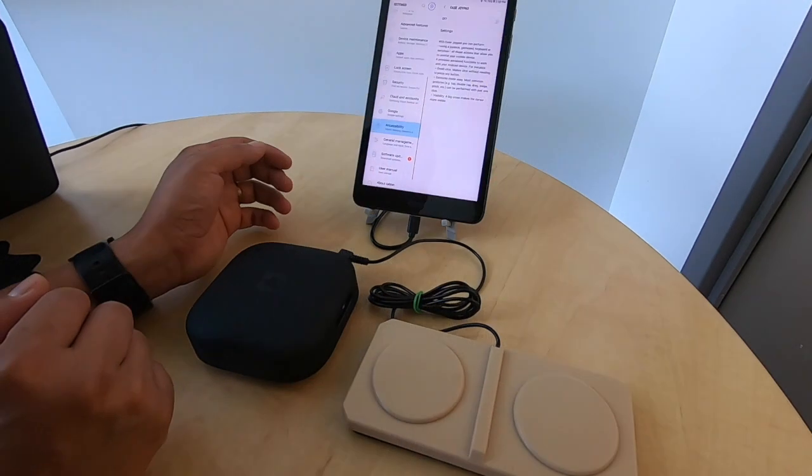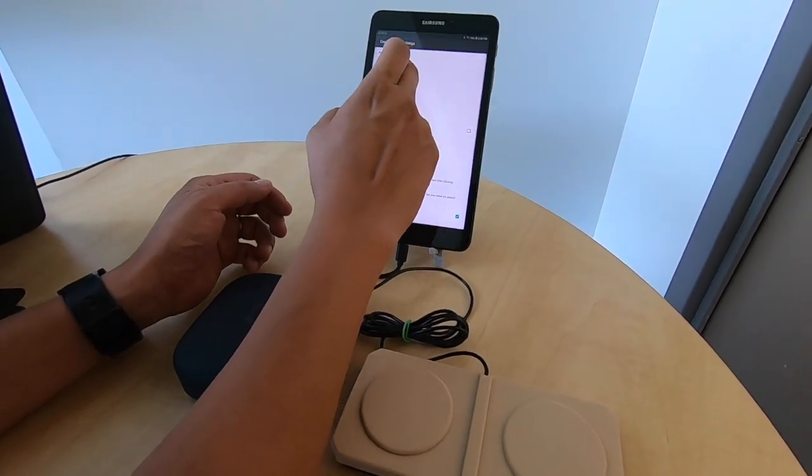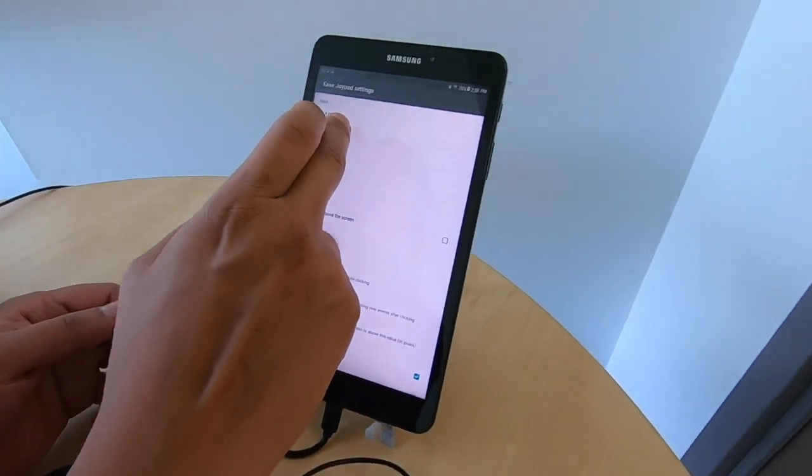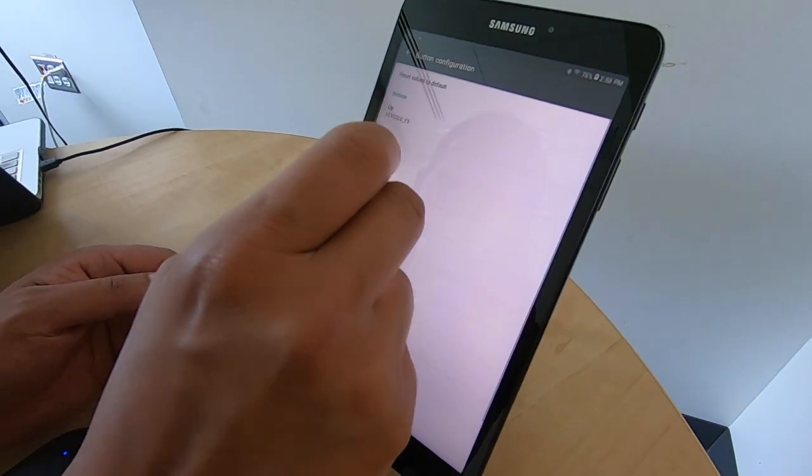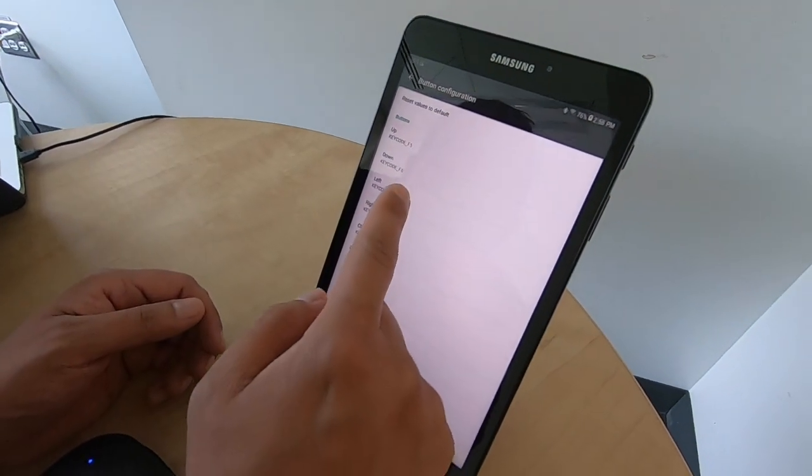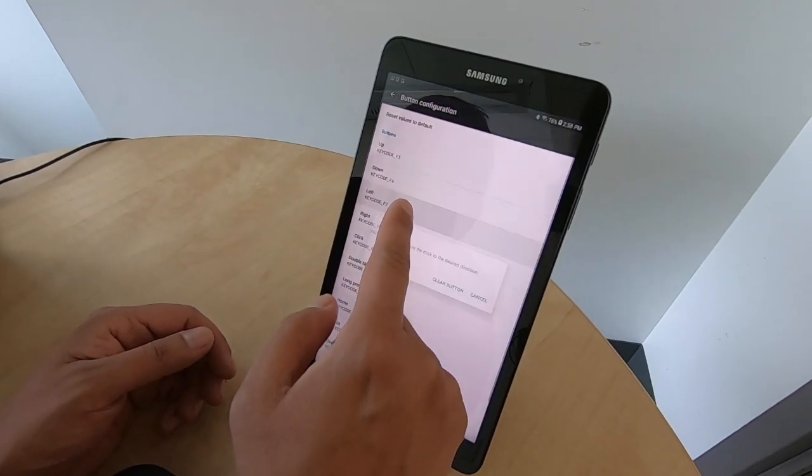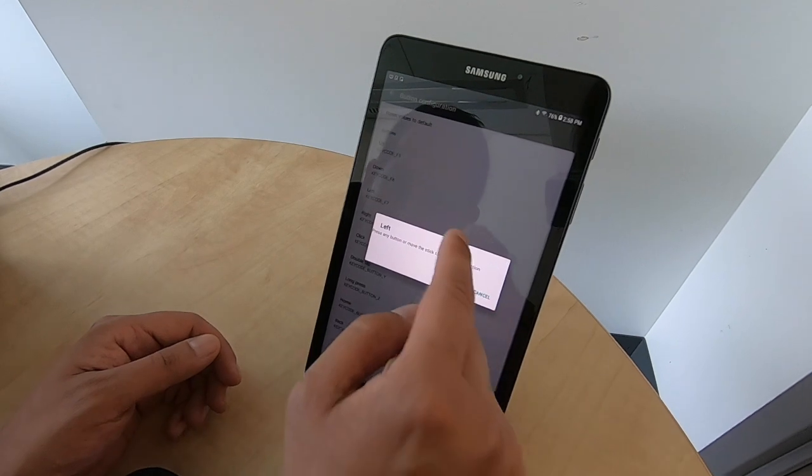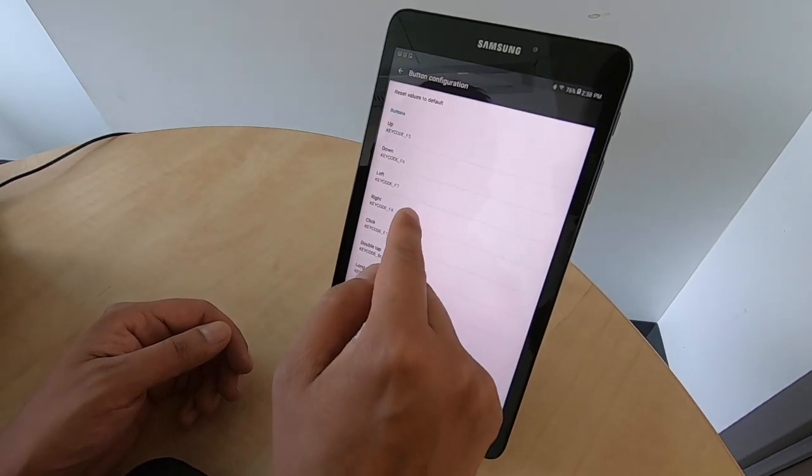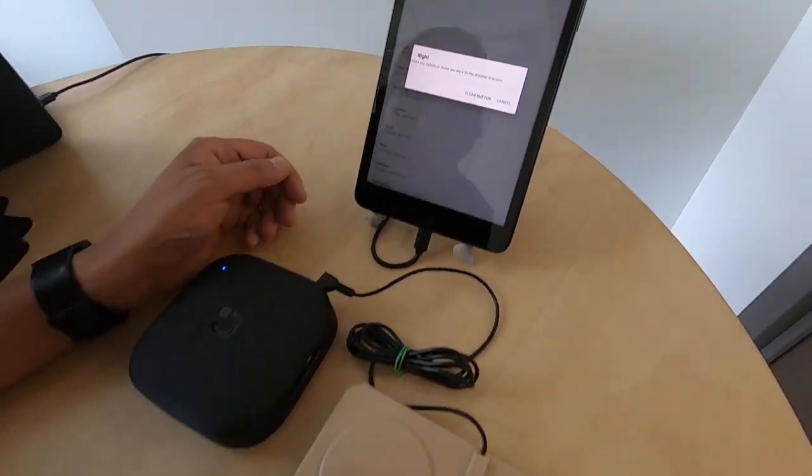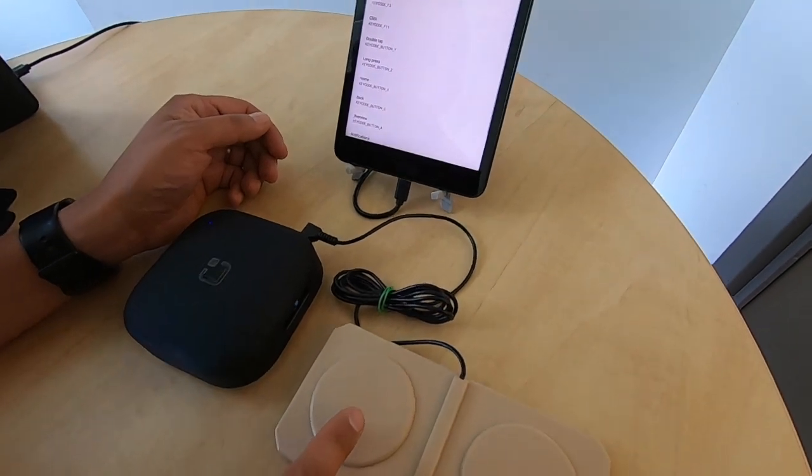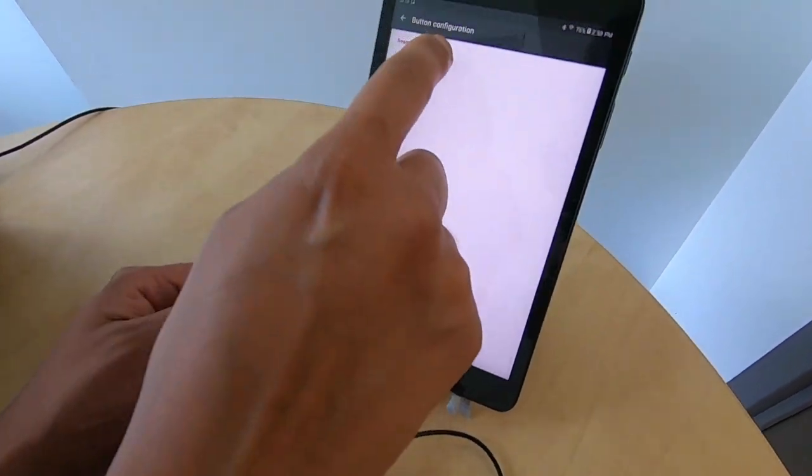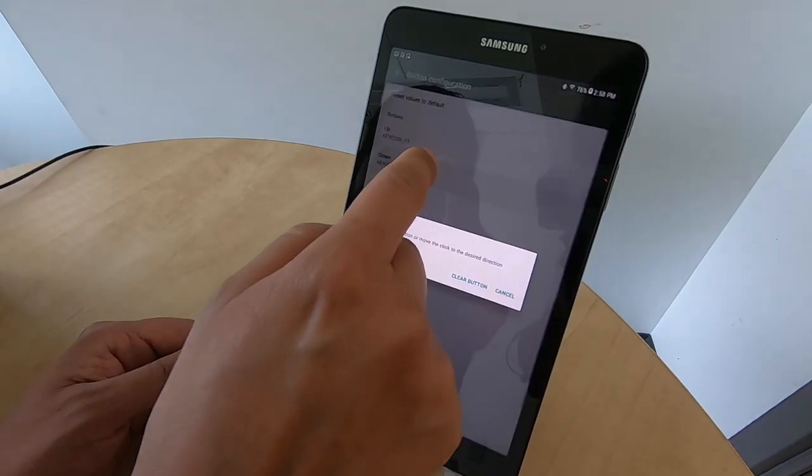Please note that the Ease Joypad app works with all ability switches, not just the joystick as demonstrated before. Now we will demonstrate the dual switch. It works exactly like the joystick but with different configurations. Watch to see how we navigate on our tablet using the Ease Joypad app and Tecla.